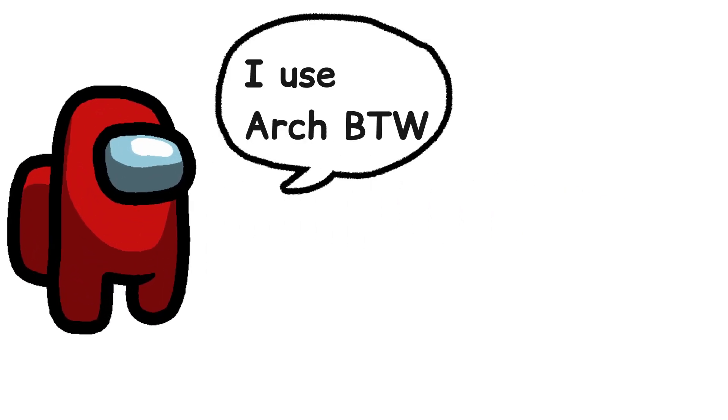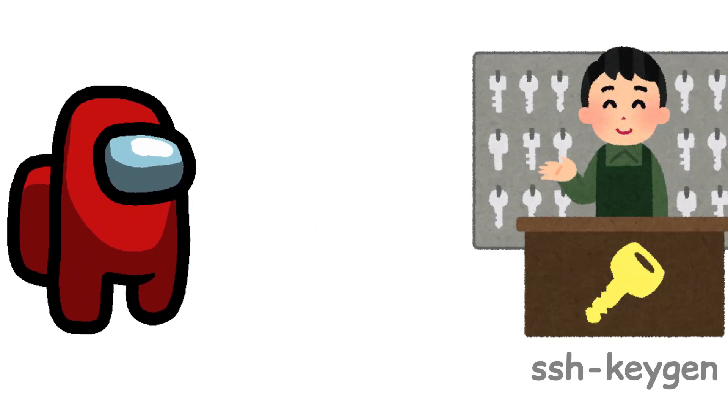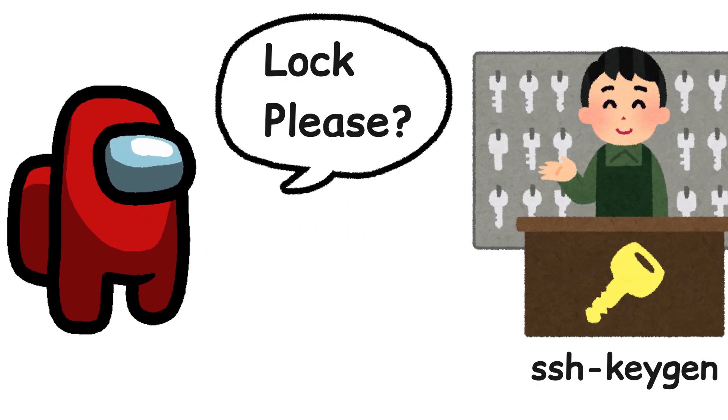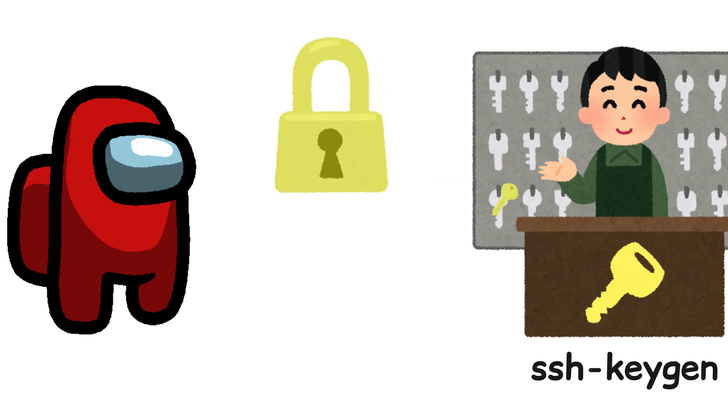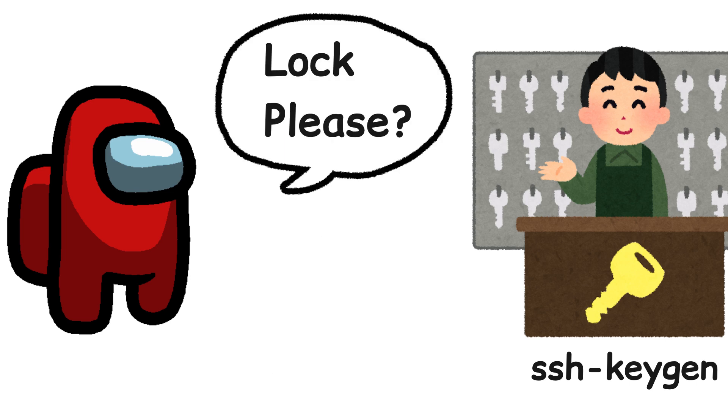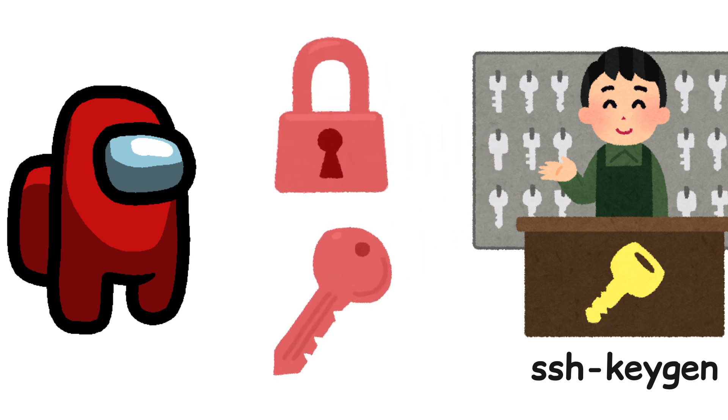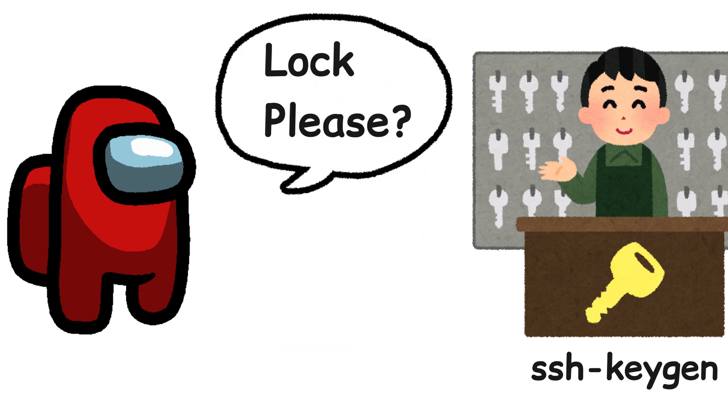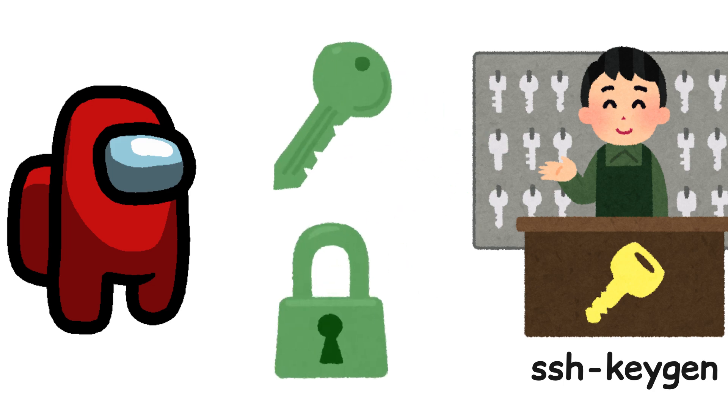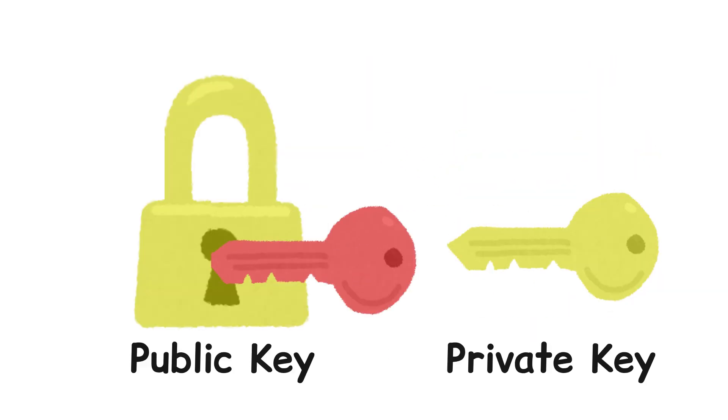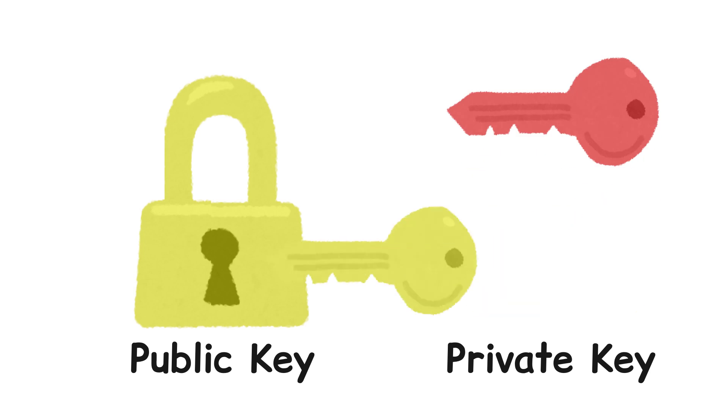A long time ago there lived a Linux user. He asked a locksmith to create a lock, so the locksmith gave him a lock and a key with the same color. Every time he asked for a new lock, the locksmith always gave him one with a different color. A lock can only be opened by the key with the same color.